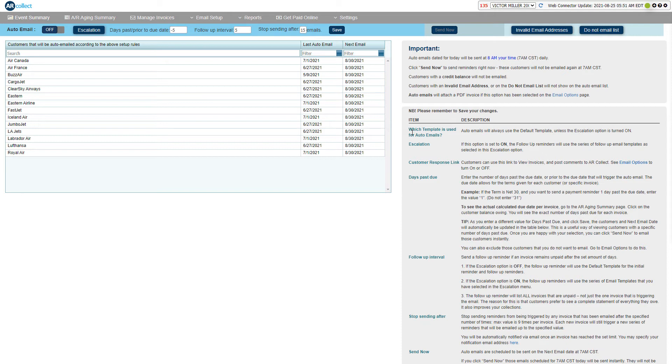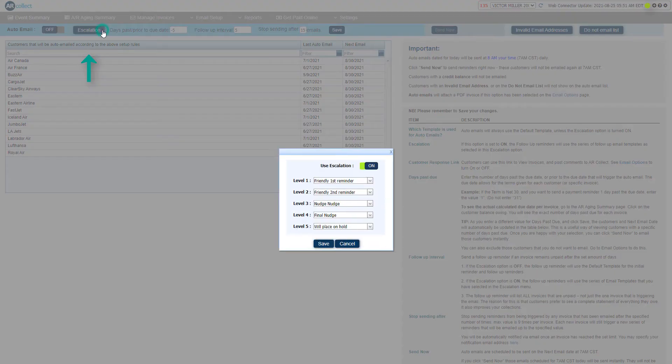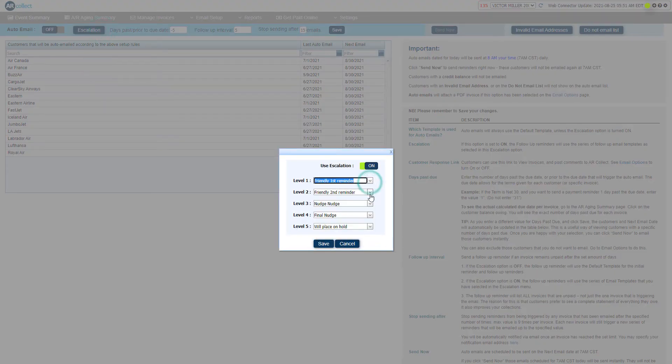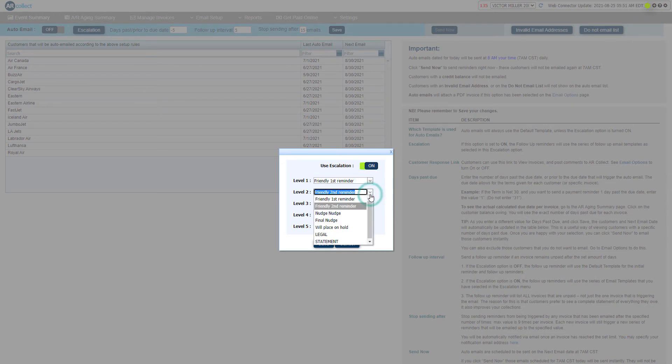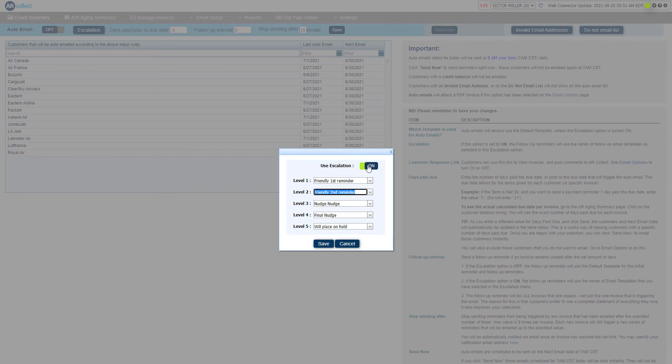To escalate emails based on the follow-up interval, click on the escalation button and select your templates for each escalation sequence. If you want to use the same template for all your reminders, then simply keep escalation off and the level one template will be the only template that is sent.